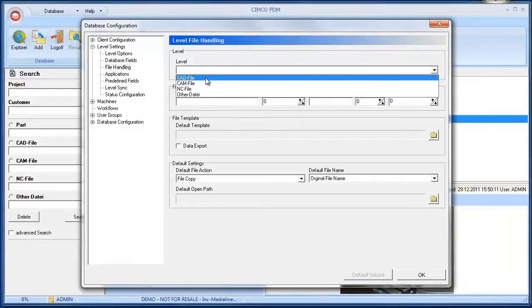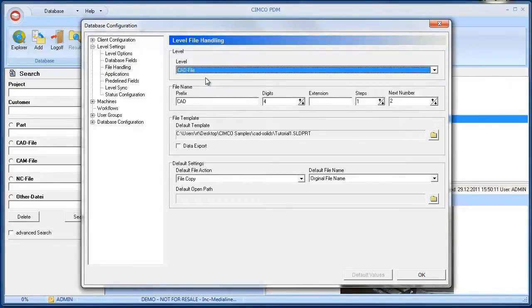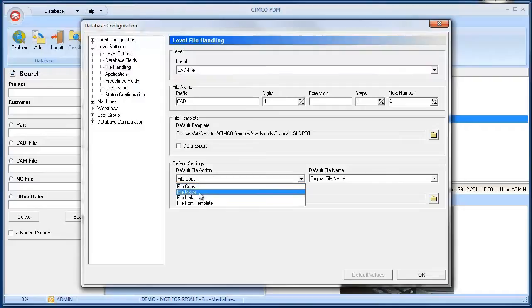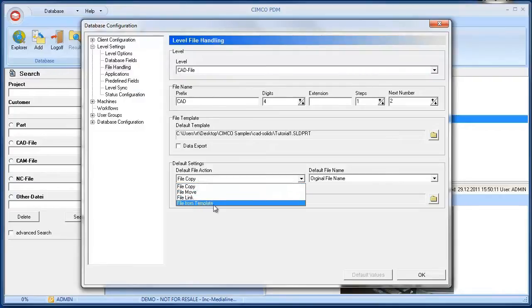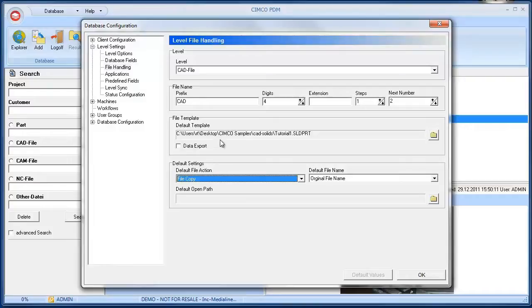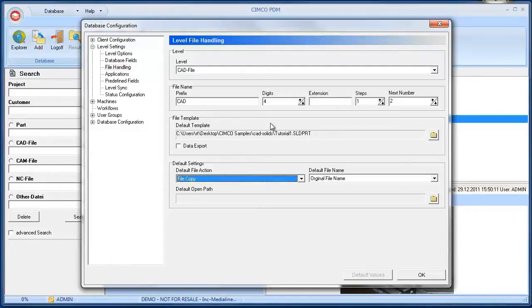The submenu file handling controls how files are added to the PDM. We can specify how files are generated as well as default file actions like copy, move or link or if a template file is used. If a file from template is selected the specified template file will be copied to the target directory, so that default data are created with a new level. This is also a useful PDM feature.